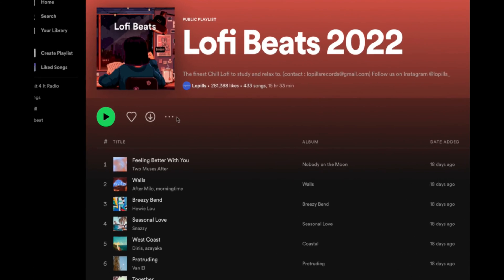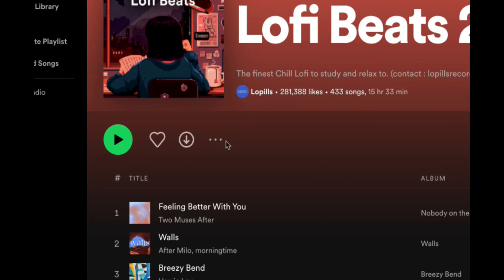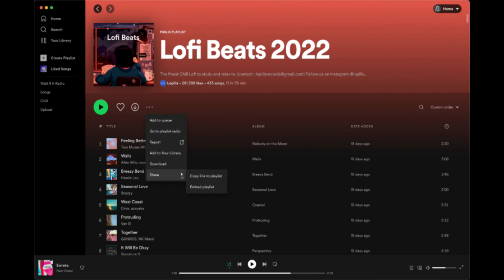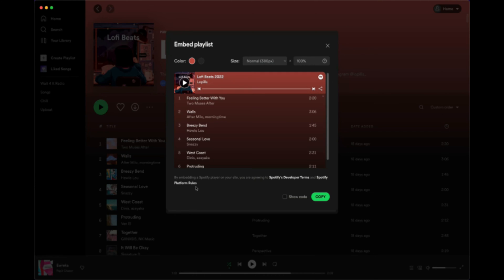So starting out in Spotify, if you click on the ellipsis or the three dots here, click on share, click on embed playlist. This brings up the embed playlist menu.